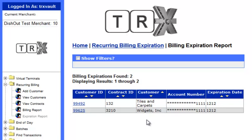Using the Reports and View tools under Recurring Billing will allow for greater oversight over the entire process and should be used to ensure an accurate, timely, and successful recurring billing experience. This concludes the tutorial video.